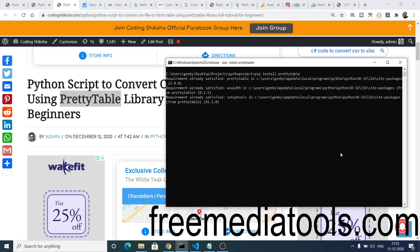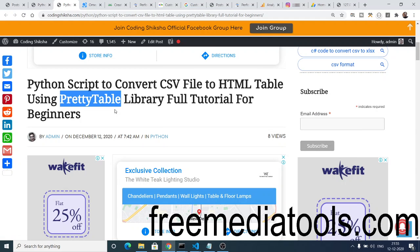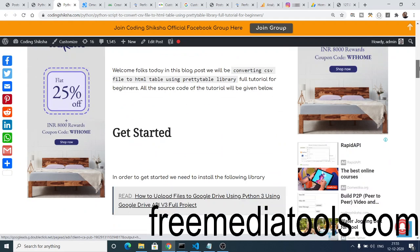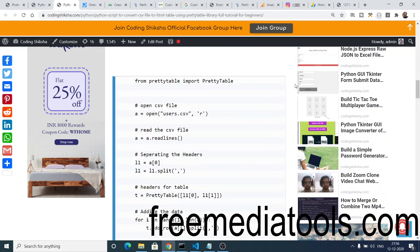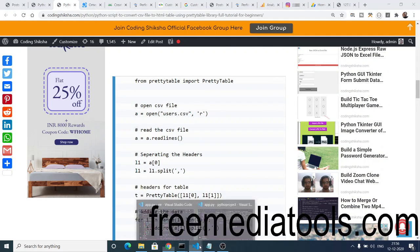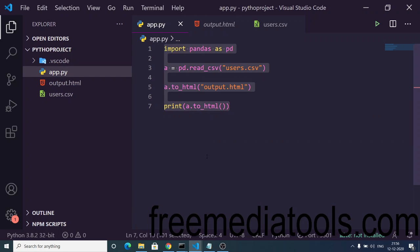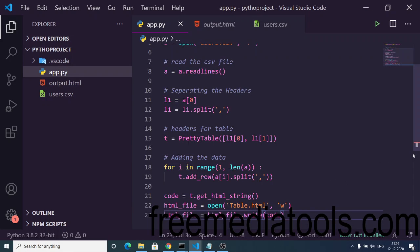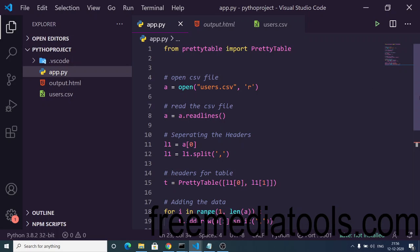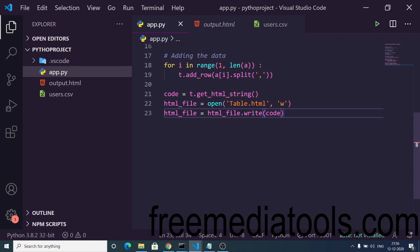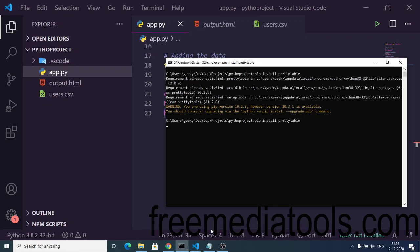I have given two blog links inside the video description. The second blog post shows how to convert CSV to HTML table using prettytable. The code is fairly large, so I will copy it from the blog and paste it into my file. You can see we are now using the prettytable dependency, taking the same users.csv file and outputting to table.html.